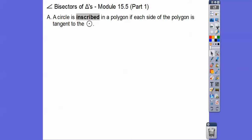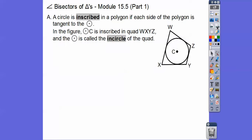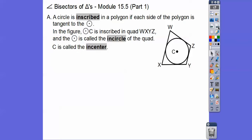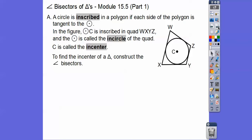A circle is inscribed in a polygon if all the sides of the polygon are tangent to the circle. Tangent means it just touches the outside. So here we have circle C inscribed in quadrilateral W-X-Y-Z. Circles that are inscribed are called in-circles, and the center point is called the in-center. To find the in-center of a triangle, we construct the angle bisectors.